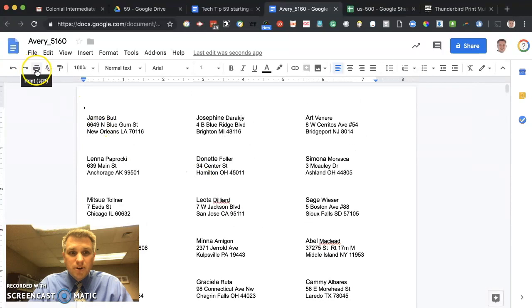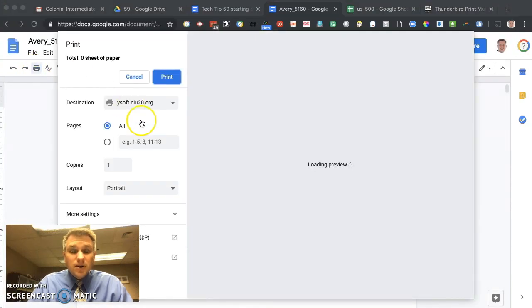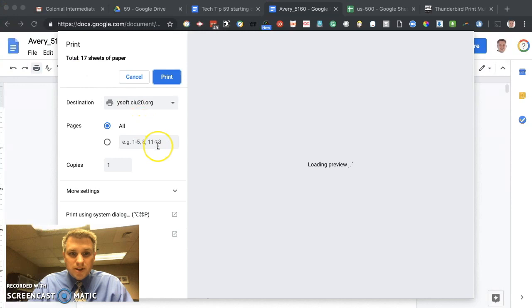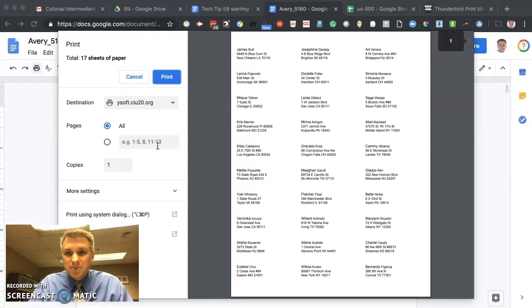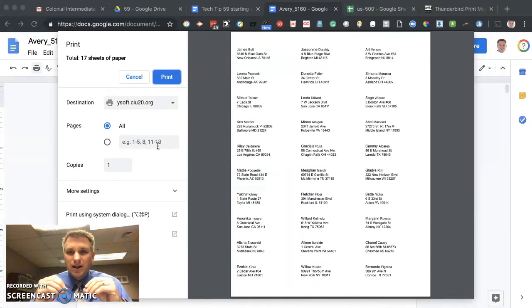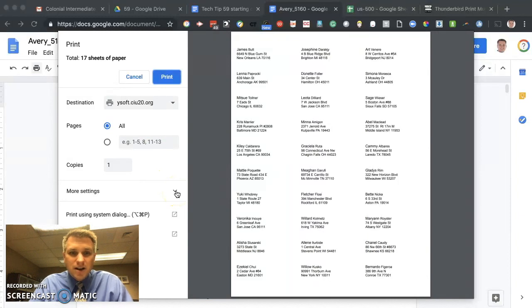When you're ready to print it, you can go ahead and click on print. Make sure when you do print it, that you don't enlarge it or decrease it. If you do that, you're going to have a problem with your alignment with the label, with information actually lining up on the label. So you don't want that.